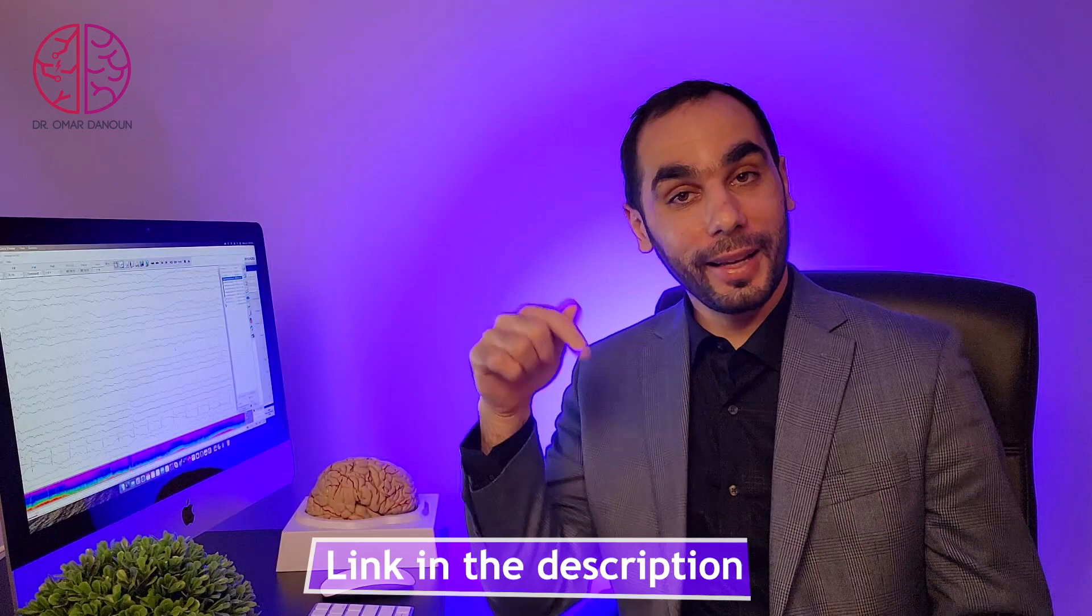I left you links down in the description of this video including all of these books that I will discuss today, and also added other resources for you to learn EEG like courses and online things. I will update those on a regular basis so every time you watch this video, it will hopefully have updated resources for you. Please let me know in the comments what is your favorite EEG book and why you chose that book.